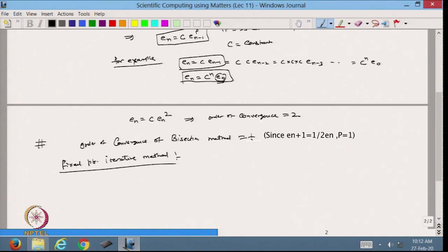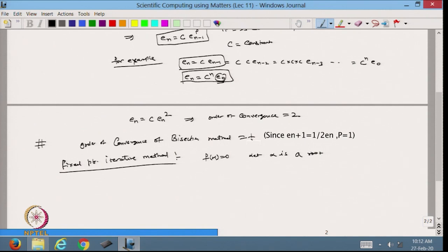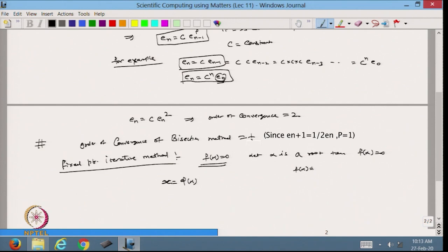The fixed point method will use the fixed point theorem. For example, I have a function f(x) equal to 0, and I want to find the root of this equation. Let alpha be a root; then f(alpha) will be equal to 0. In this case, what I will do is reduce this equation into the form x equals phi(x).